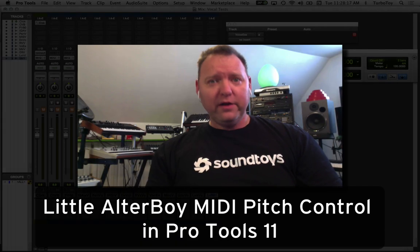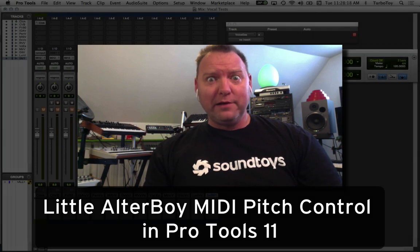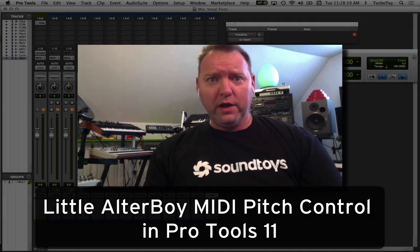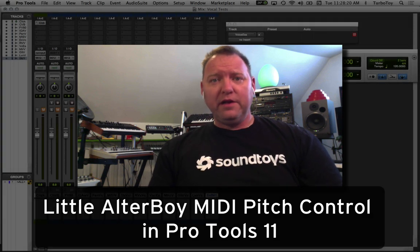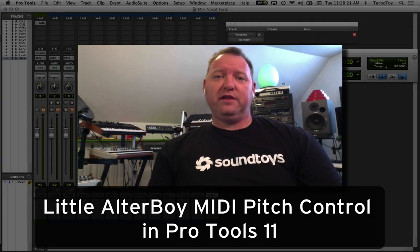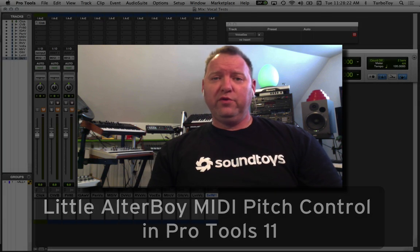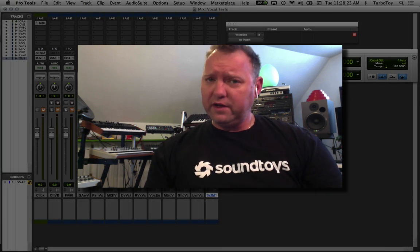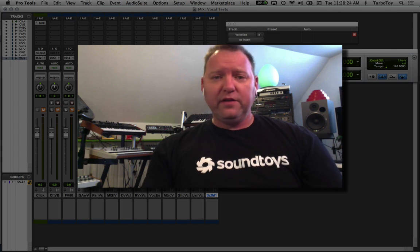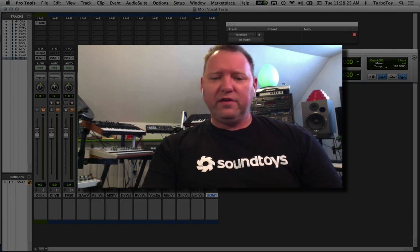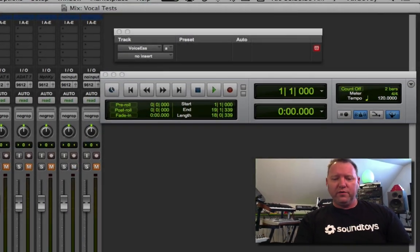Here's a little tech trick for setting up Little Alter Boy as a MIDI controlled effect in Pro Tools 11. It's fairly simple and straightforward.